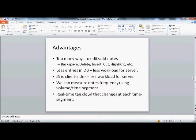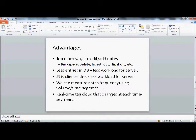Another advantage: JavaScript is client-side, so there would be less workload for the server. Another advantage: we can measure notes frequency using volume per time segment, which means we'll be able to generate one of those notes density bars. Another advantage is that we'll be able to make a real-time tag cloud that changes itself every time segment interval, and we're already working on that one.